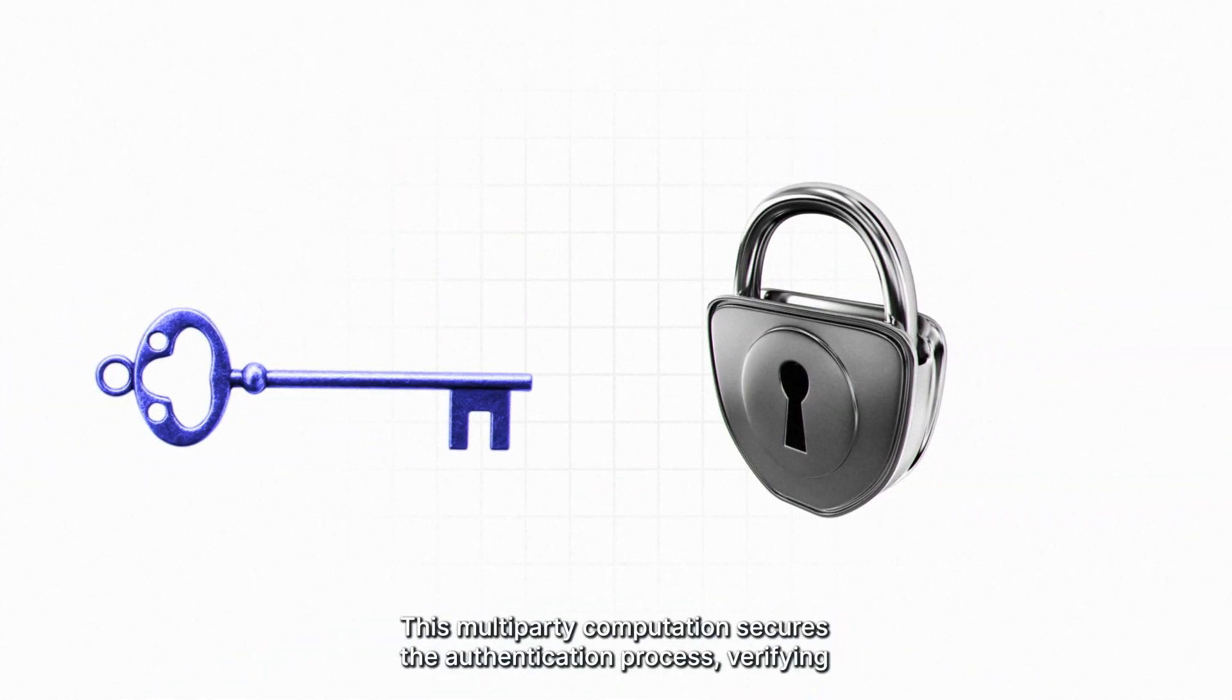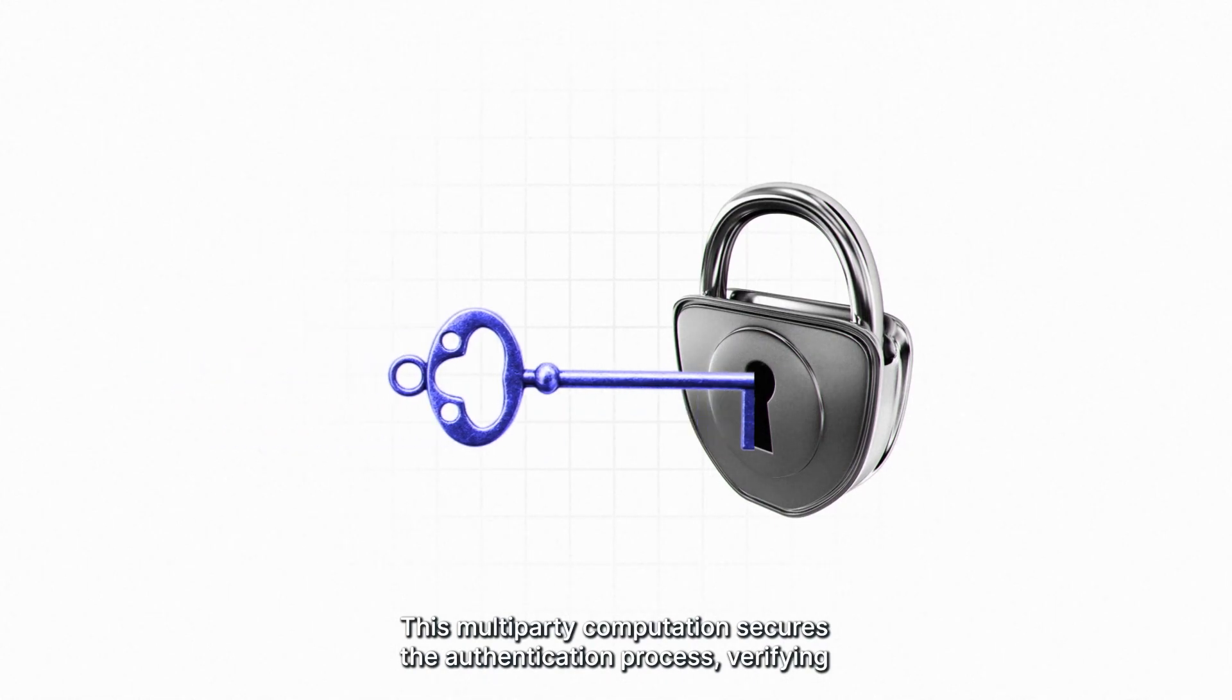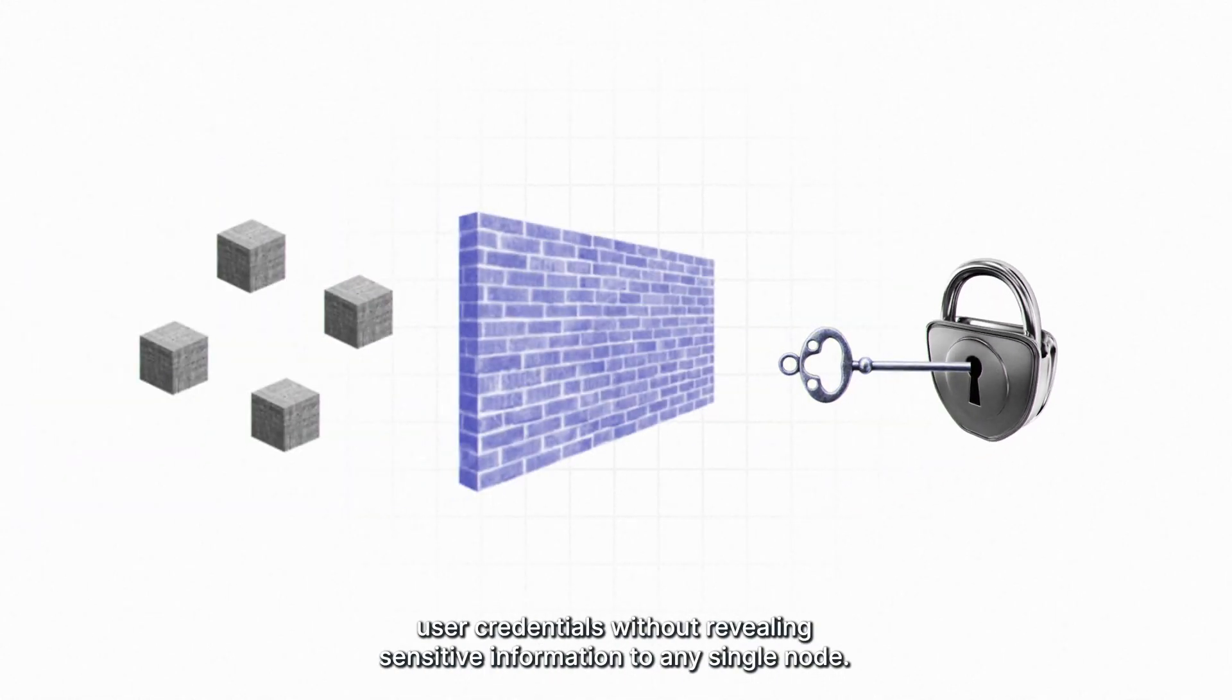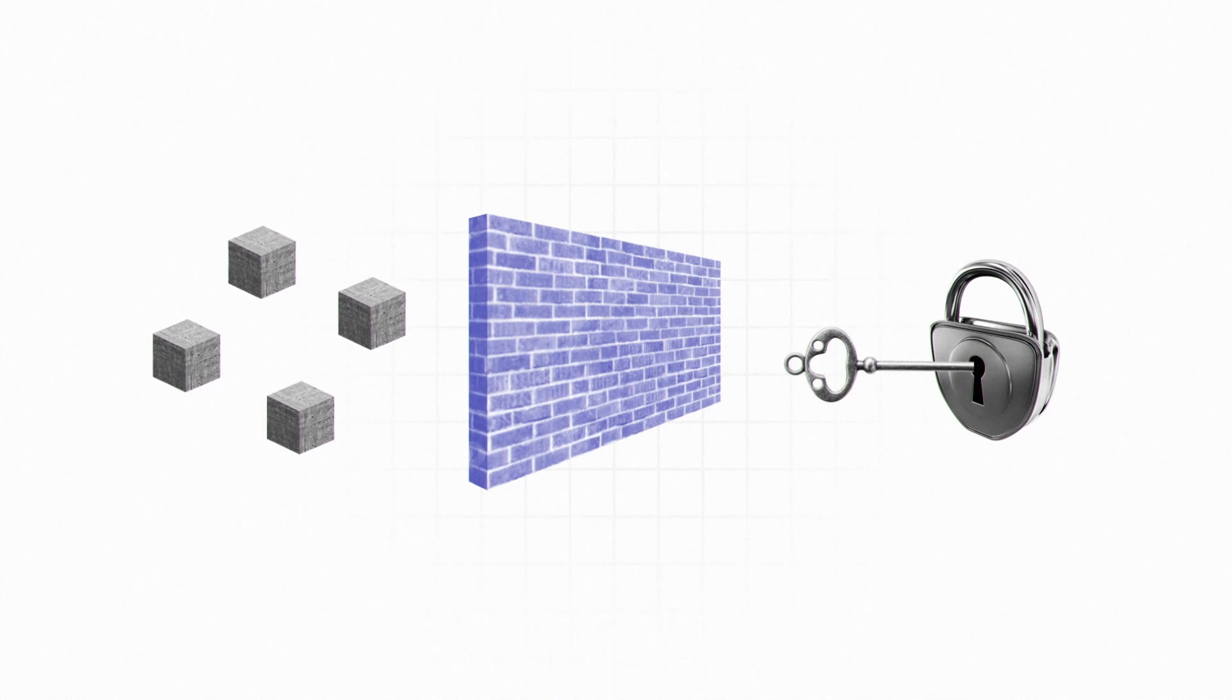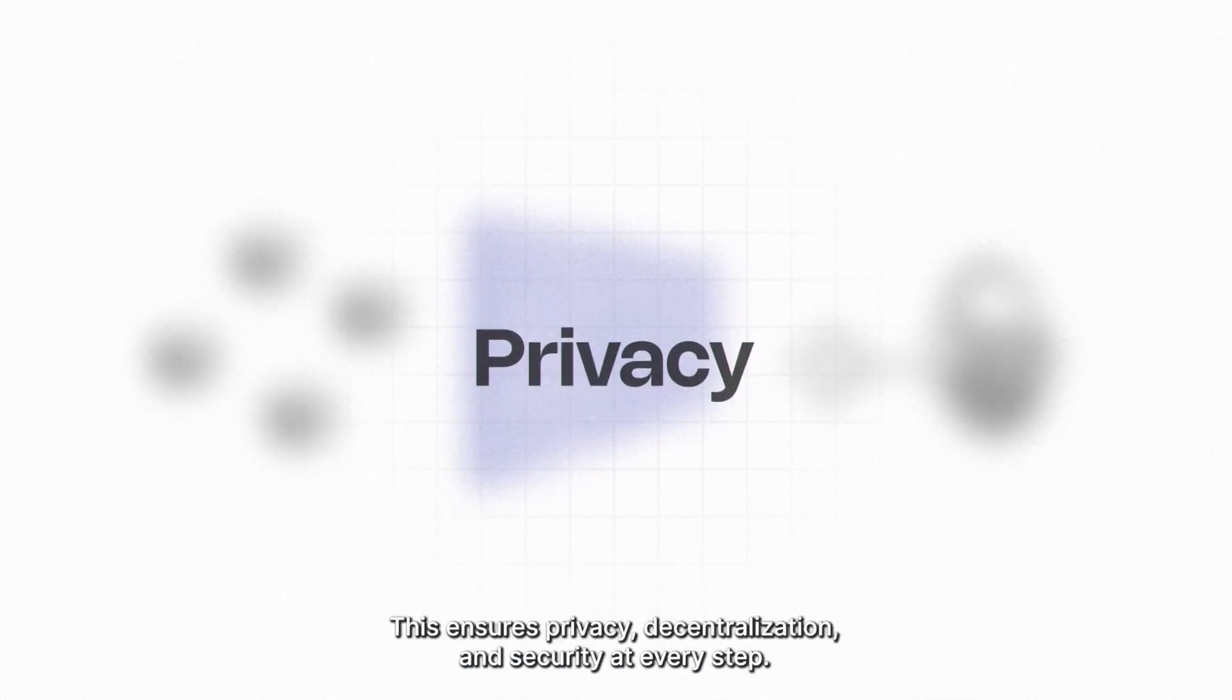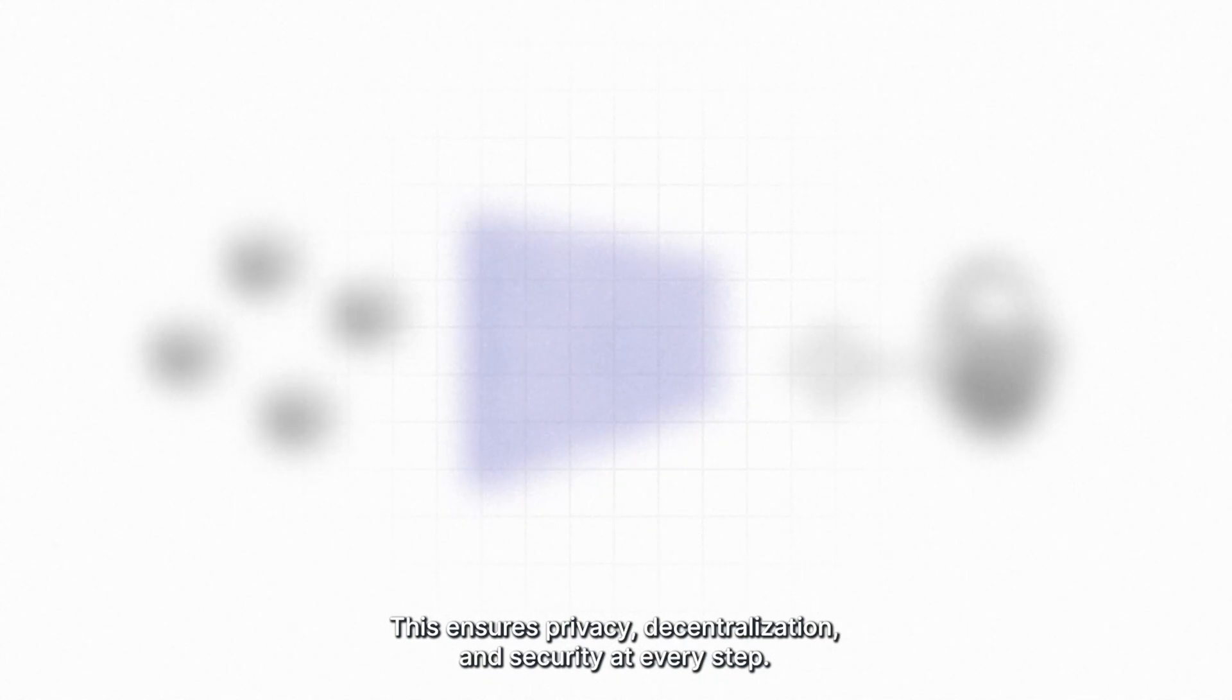This multi-party computation secures the authentication process, verifying user credentials without revealing sensitive information to any single node. This ensures privacy, decentralization, and security at every step.